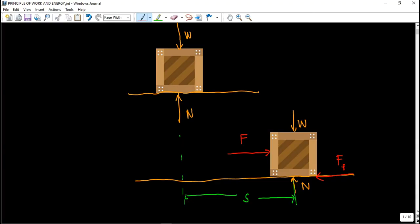So what is the definition of work? In mathematical expression, work is actually equal to the force times distance. So that is the definition of work guys. Basically, you have work if the force causes displacement — the object moves. That is work.